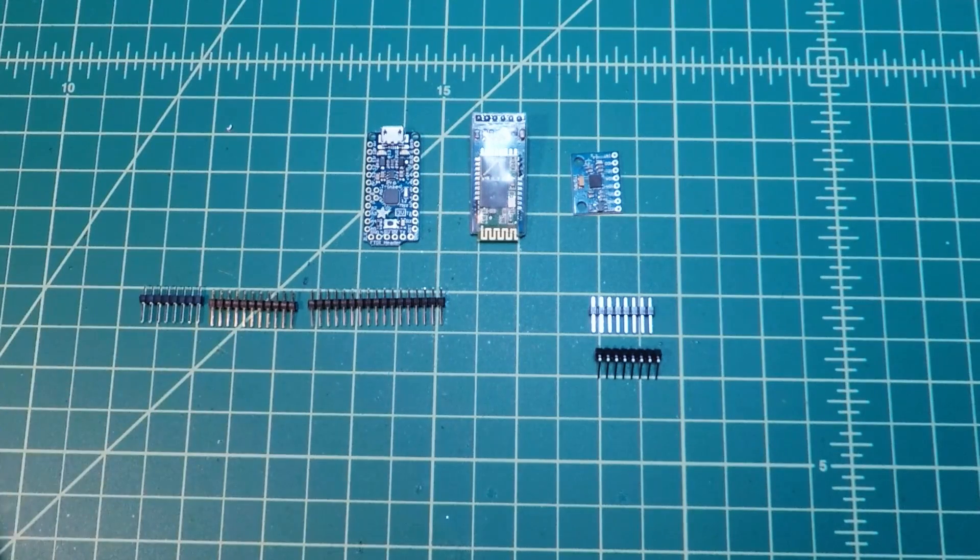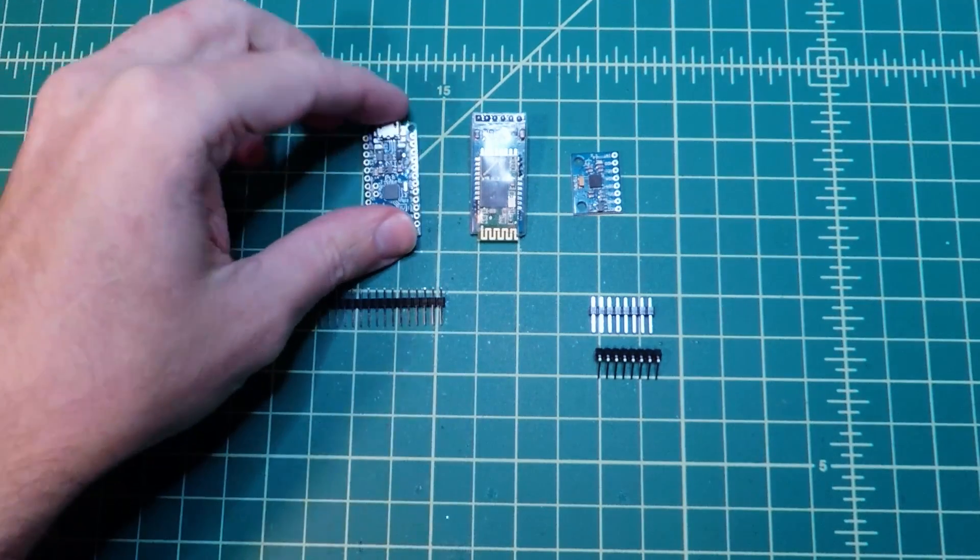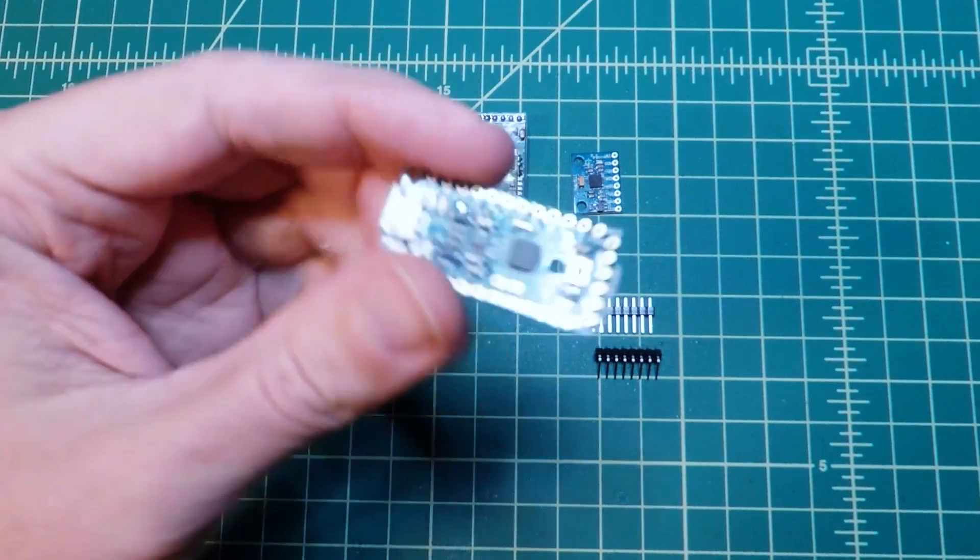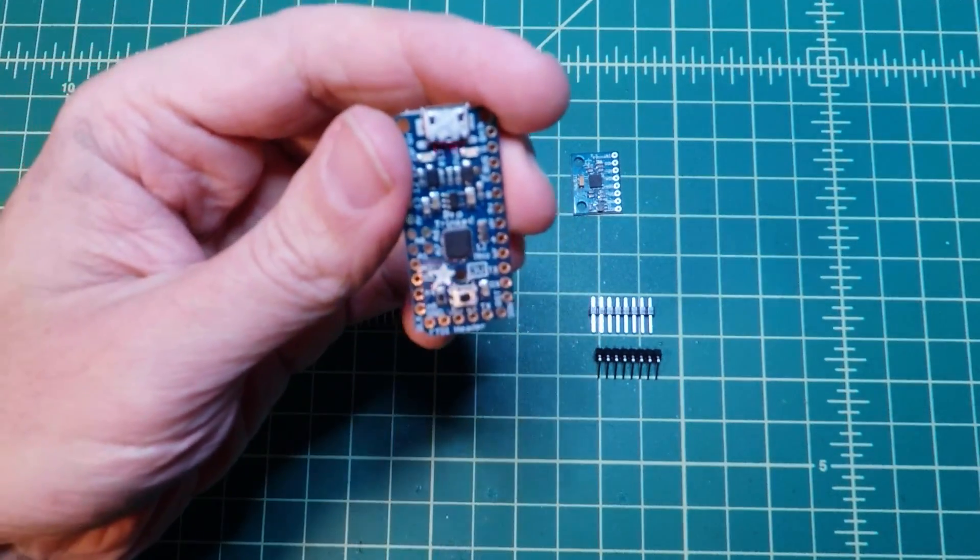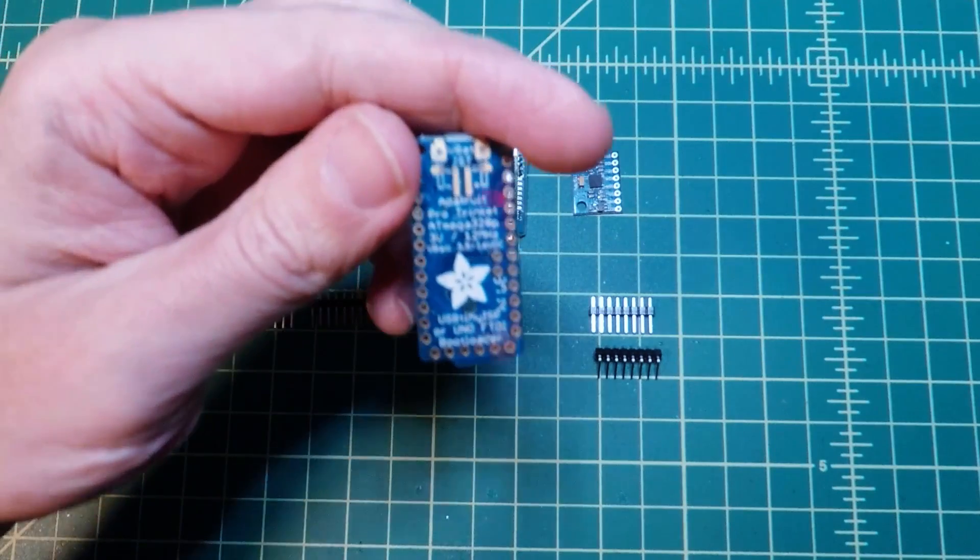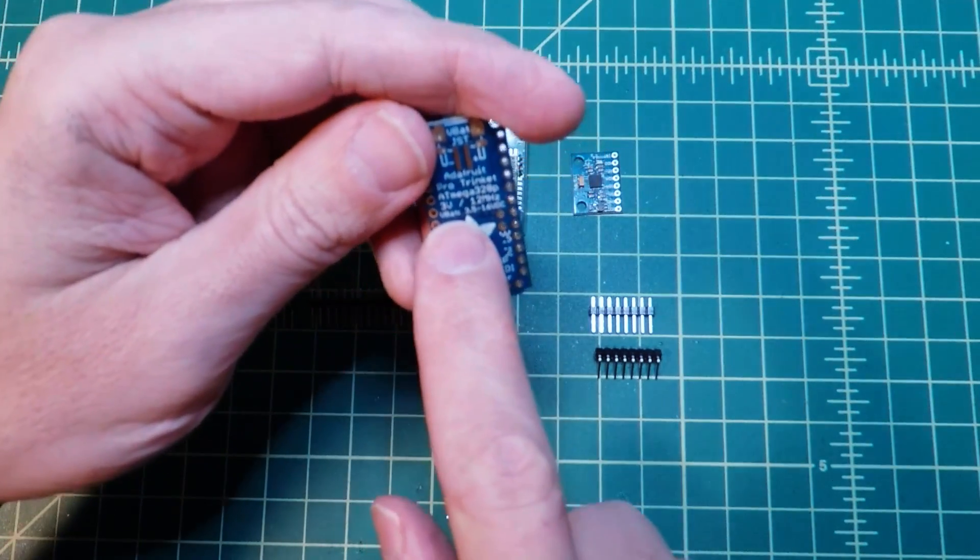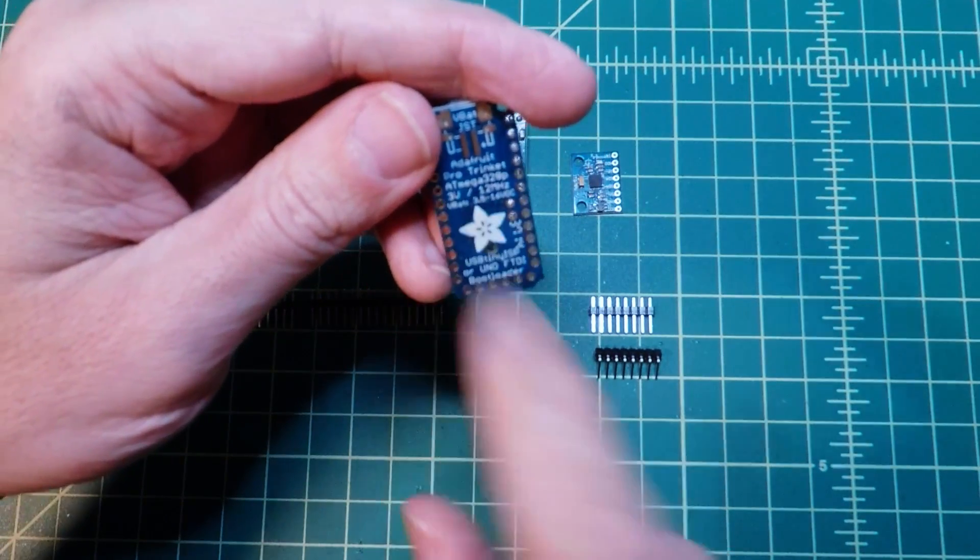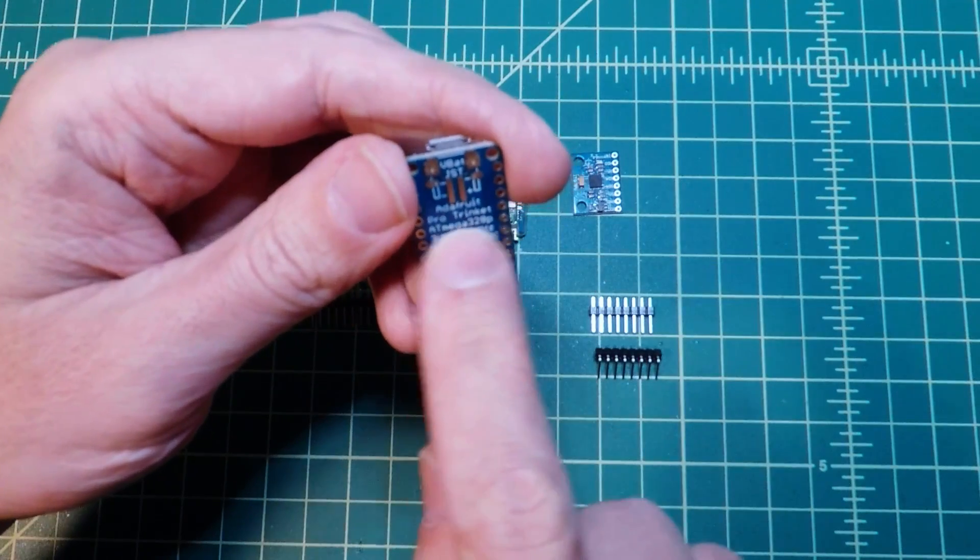Here are the three main components to the system. The main computer for the project is an Adafruit Trinket Pro, specifically the 3 volt version. This is really just a small, inexpensive Arduino system, but with the logic running at 3.3 volts instead of 5 volts. This works better with all the other parts we're using in the project.